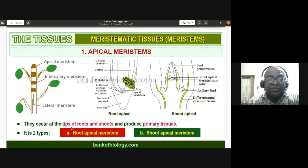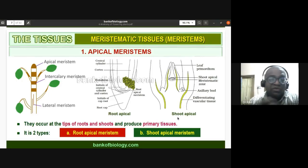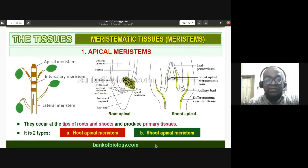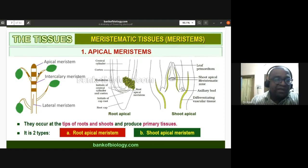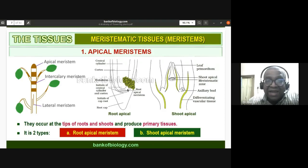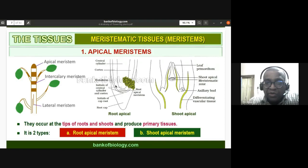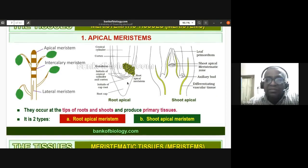Apical meristems occur at the tip of the root and shoot and produce primary tissues — root apical meristem and shoot apical meristem. In the root, the apical meristem is an undifferentiated mass of rapidly dividing cells protected by the root cap. This is the growing region of active cell division and growth.